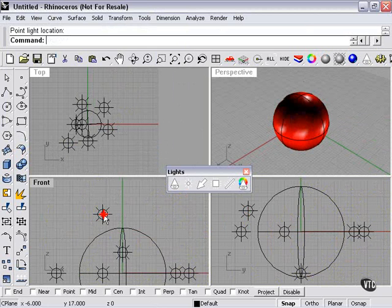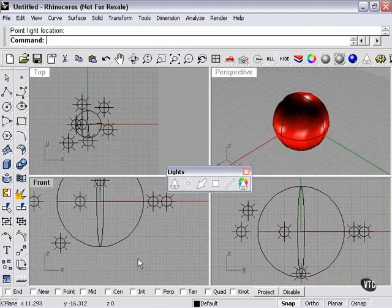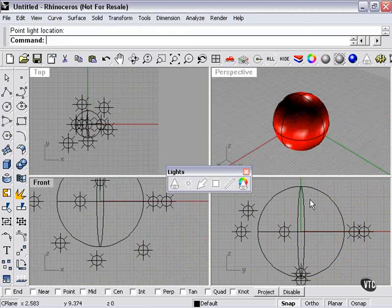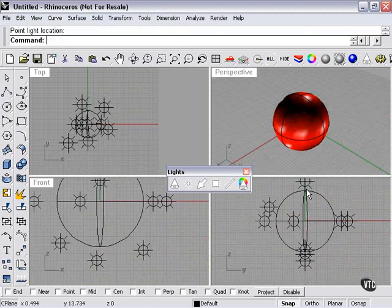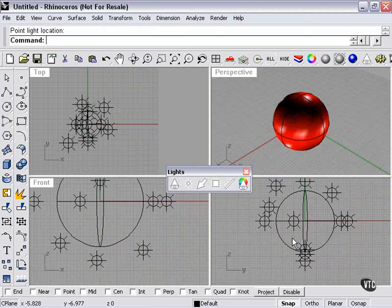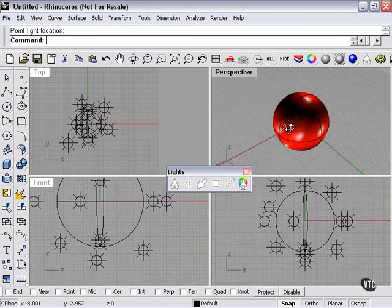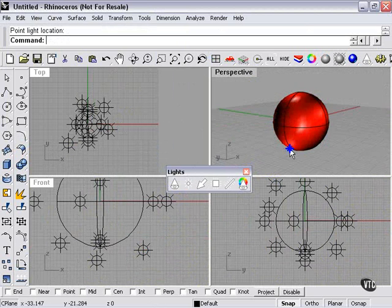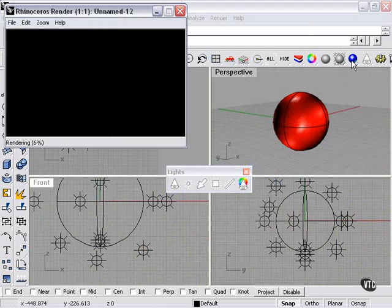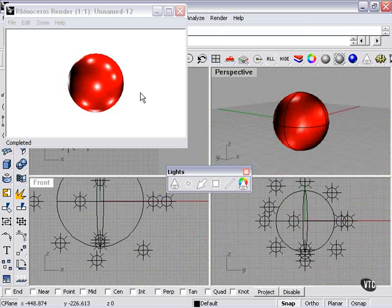I just keep right-clicking to repeat my last tool, which was point light. So it makes for kind of an interesting lit figure. And there's our render.